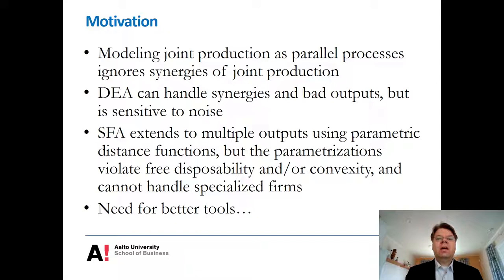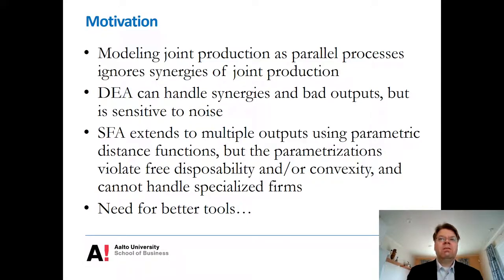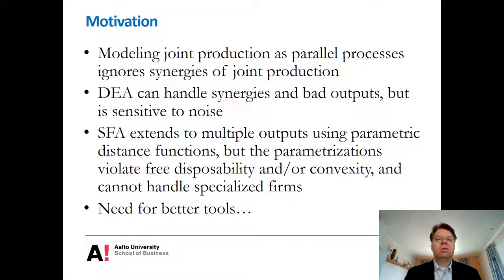Then we discussed the DEA approach and found that DEA can easily handle convex output sets and therefore synergies. DEA was also quite convenient for bad outputs. But we remember from lesson two that DEA is quite sensitive to noise. SFA is, of course, the typical parametric modeling solution to dealing with noise in the regression-based setting.